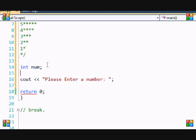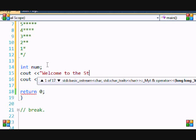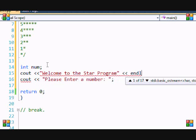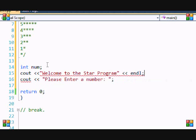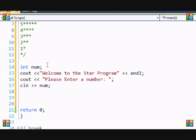If you want to get fancy, you can put something like welcome to the star program. I know it's called the asterisk, but star sounds better. So welcome to the star program, please enter number, cin num, so we're getting num from the user.